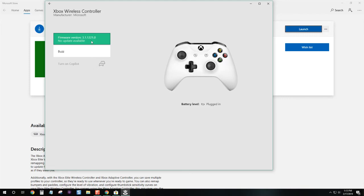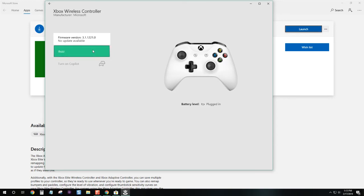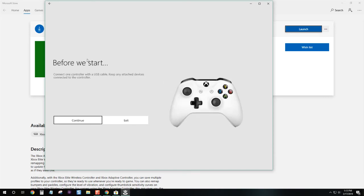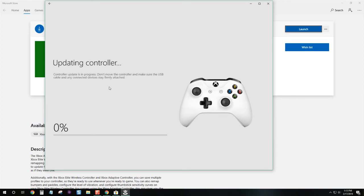As you can see, I don't need to. Mine's already up to date, but this is what you would press. The firmware button. I'll go ahead and select that. We'll hit the continue button, and now your controller will begin updating to the latest firmware.